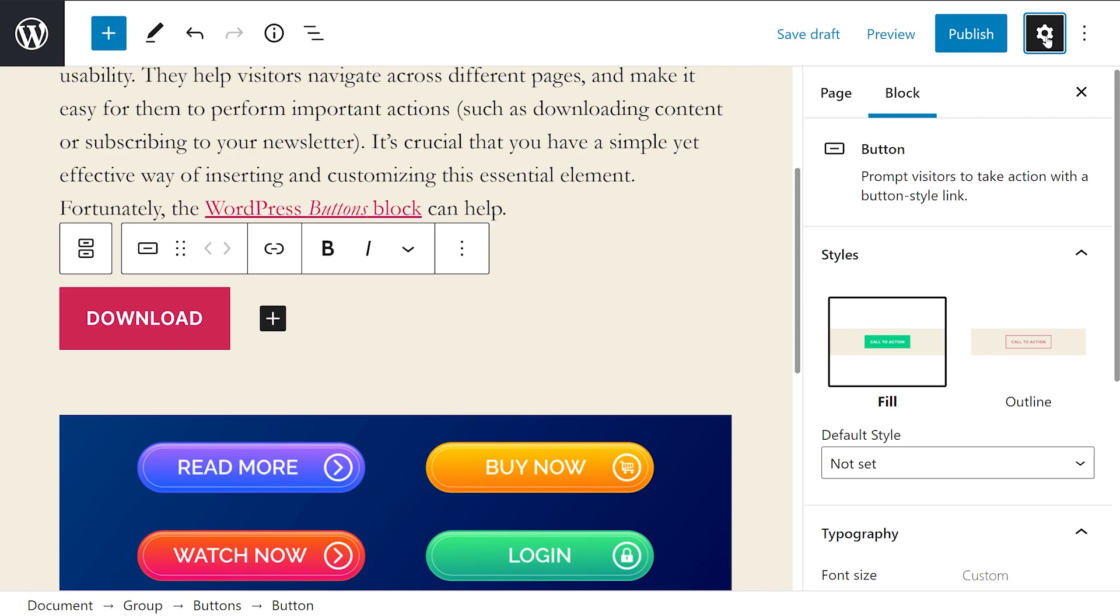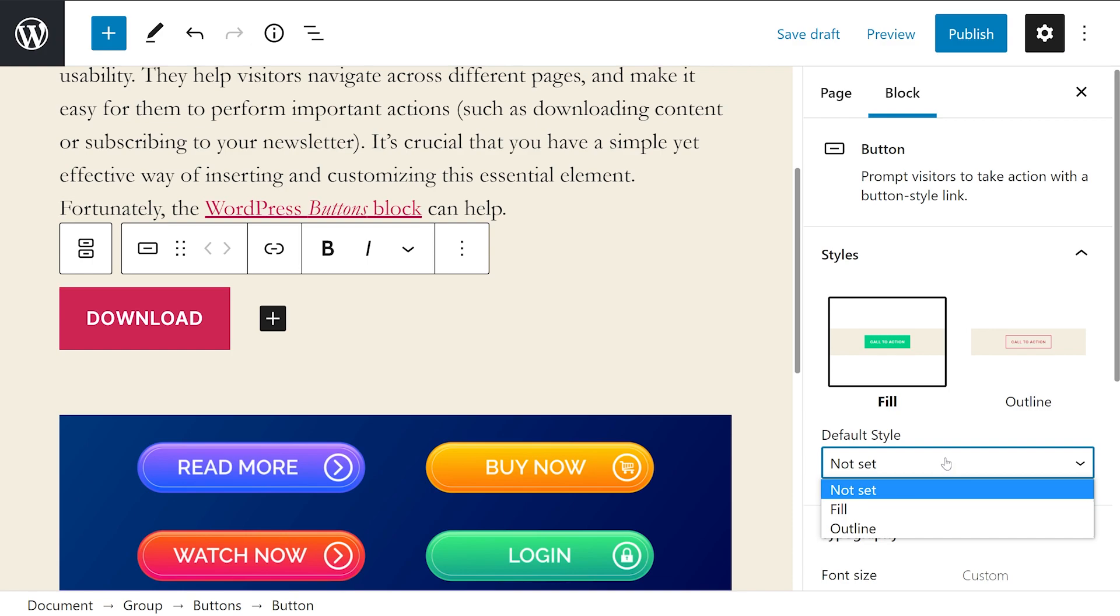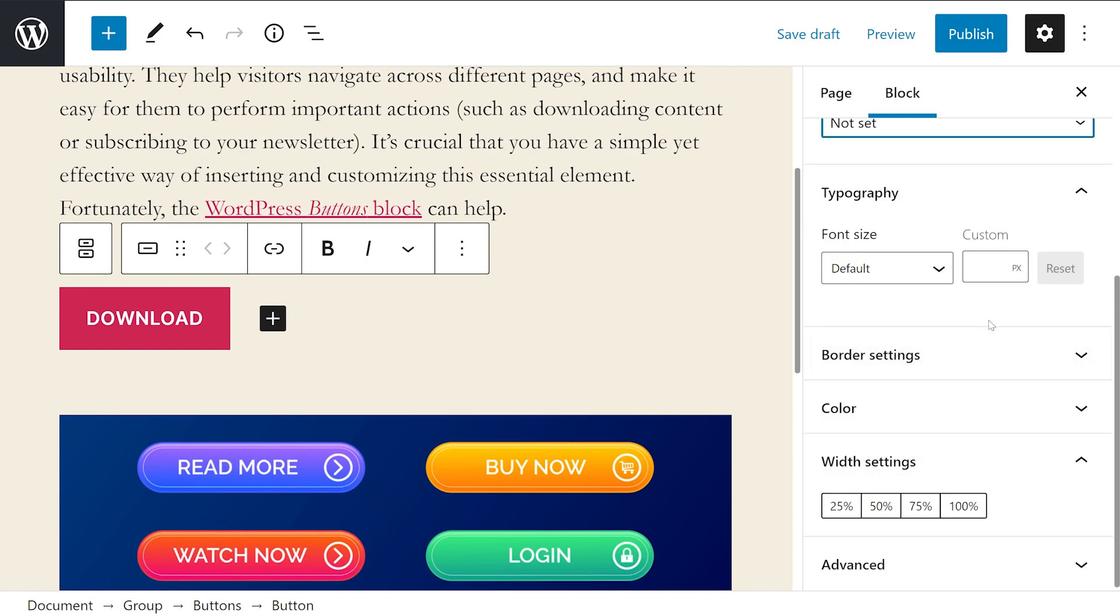The two style options you have are fill and outline. You can make your selection by clicking on the icon with the preview or selecting your desired look from the default style drop-down menu.